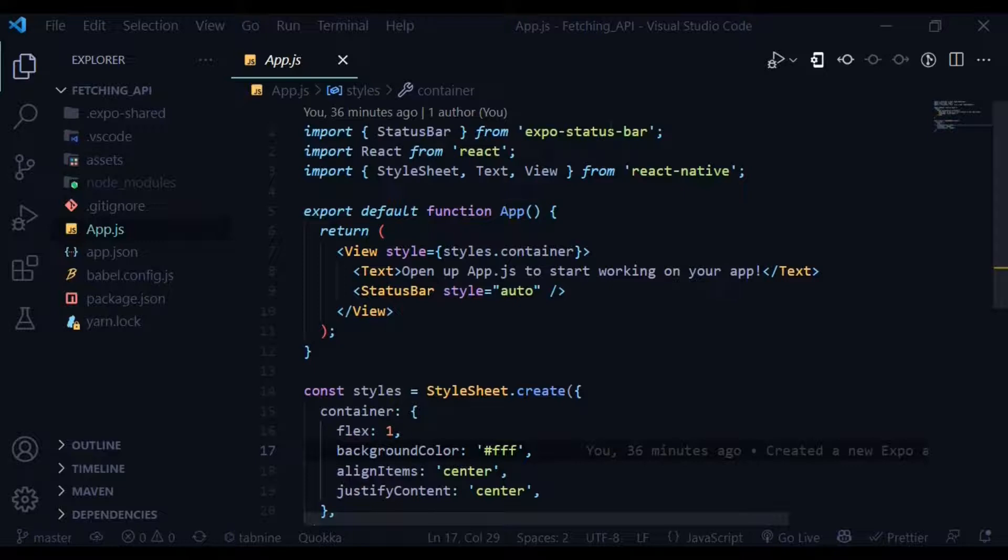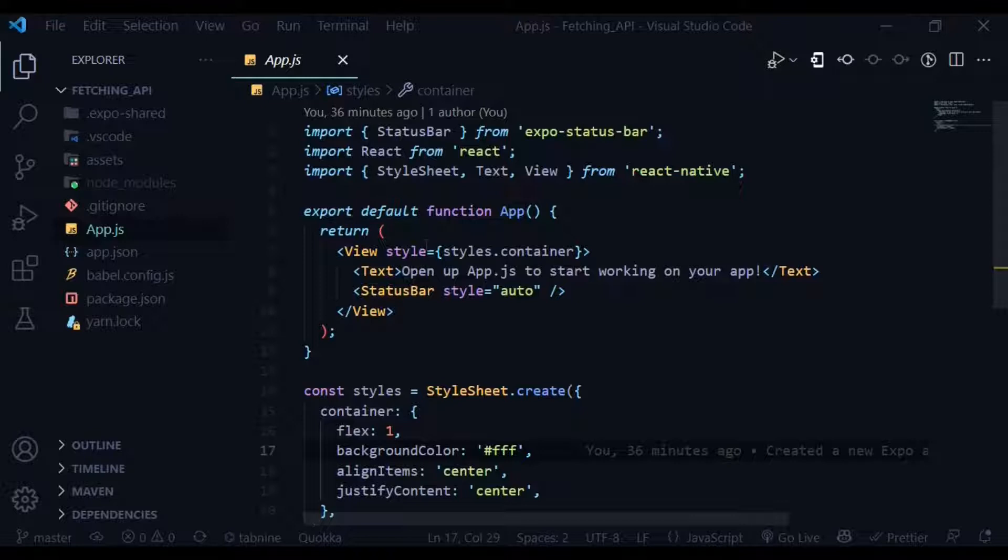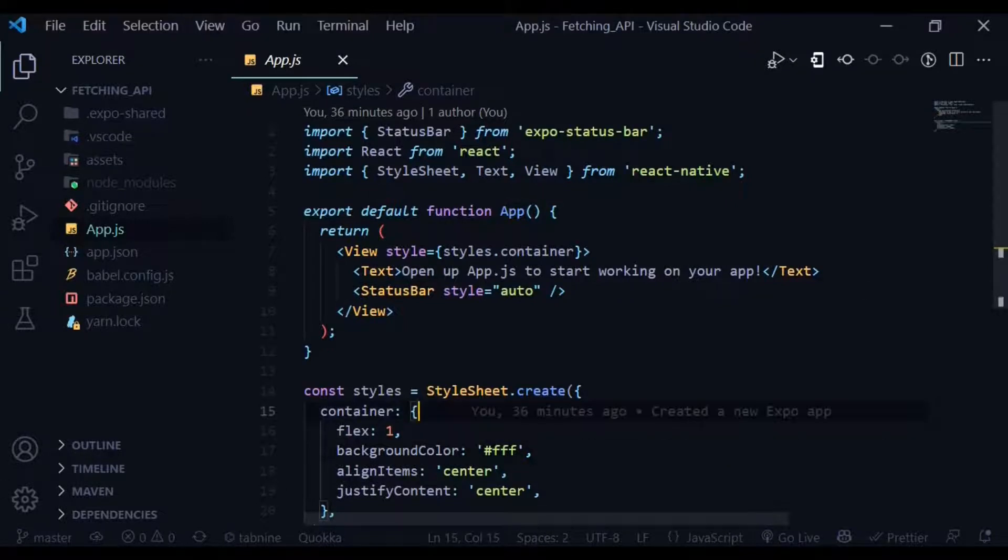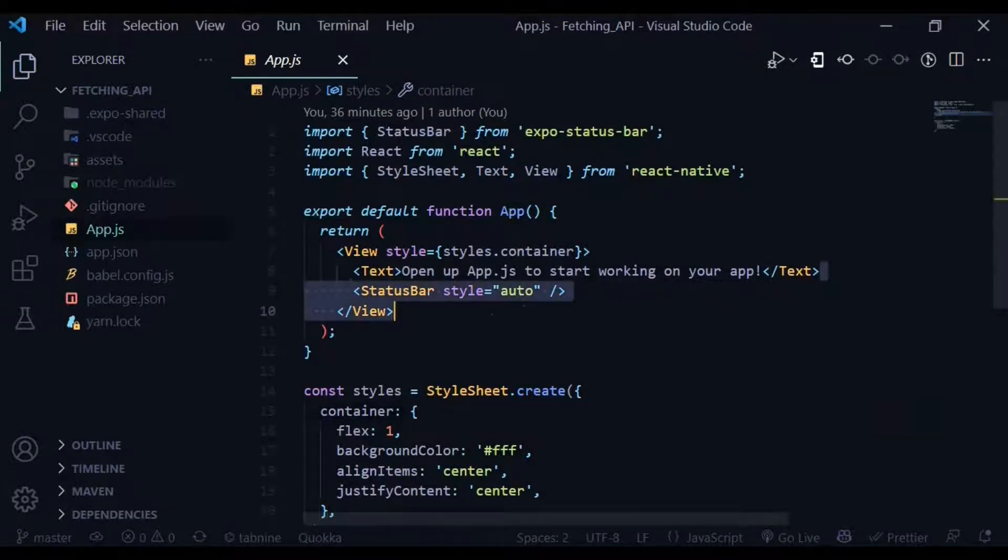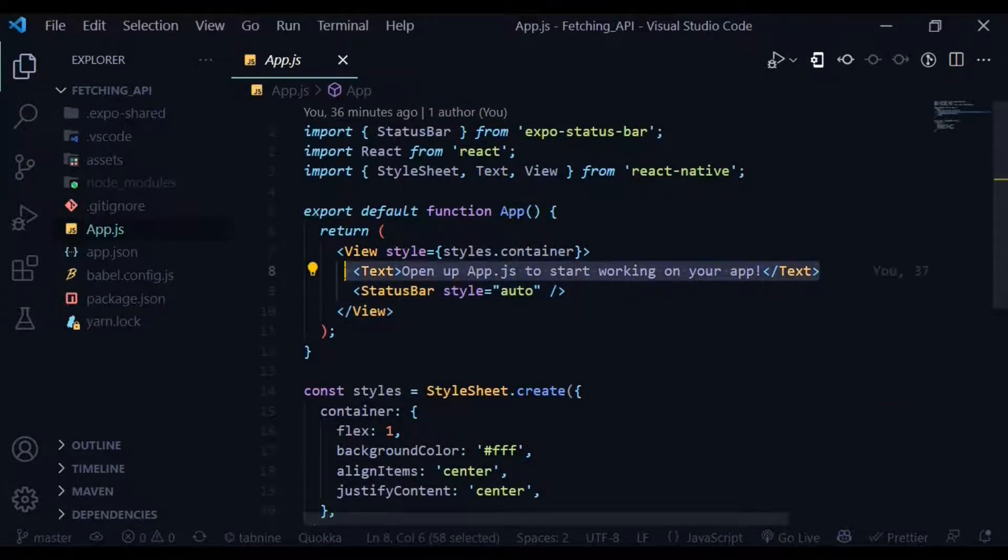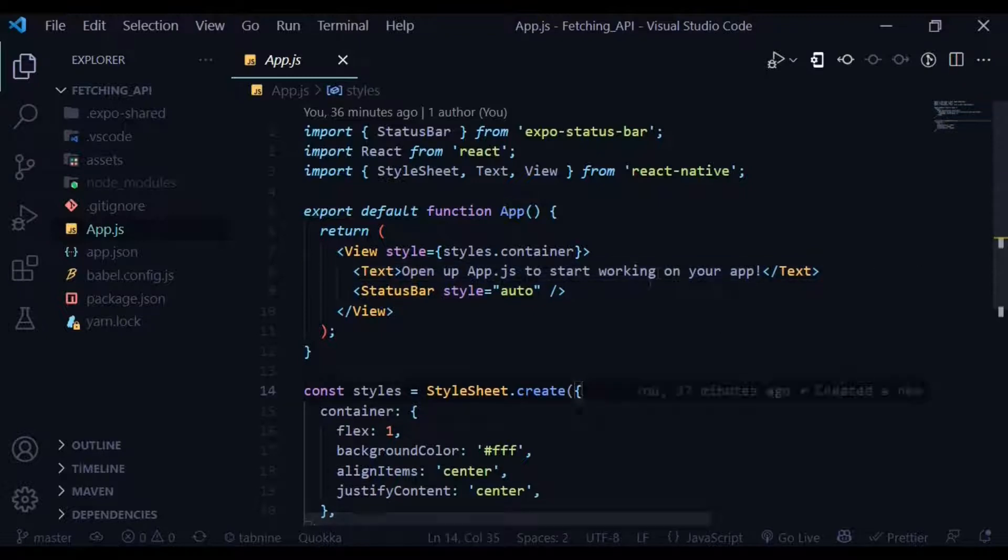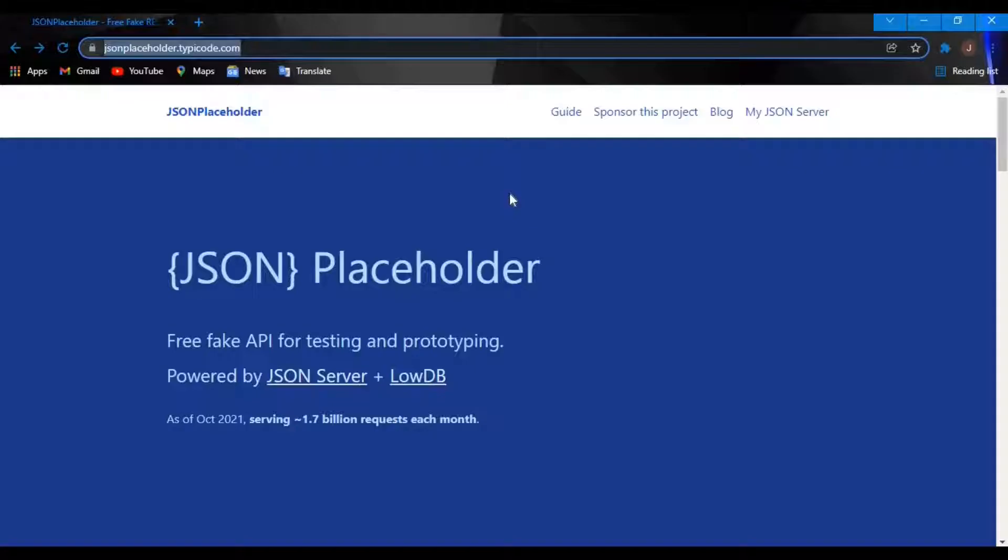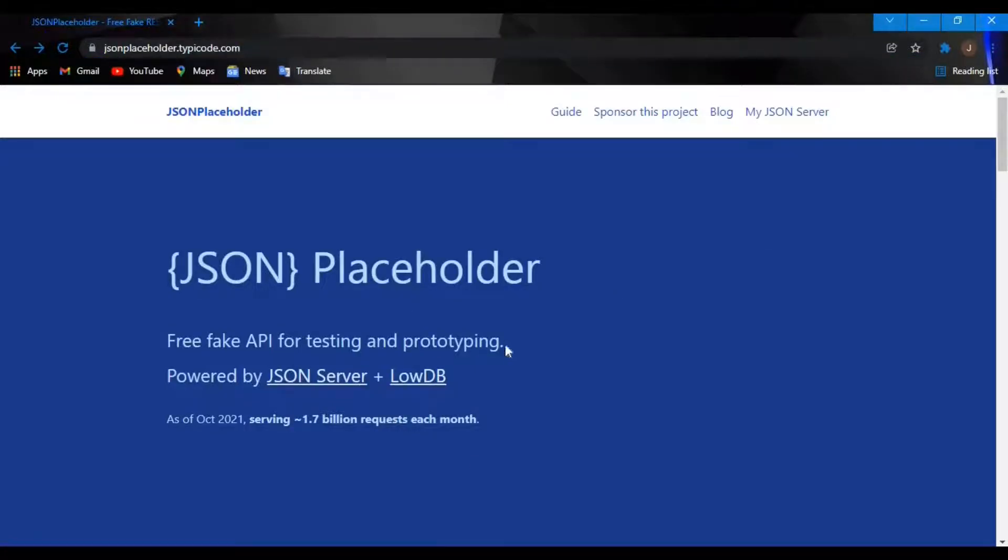What's up guys, how is it going? Welcome back to the channel. In today's tutorial we're teaching how to fetch data from an API in React Native. If you found this video useful, consider subscribing by hitting the bell icon and liking the video as well. Without any further ado, let's get started.